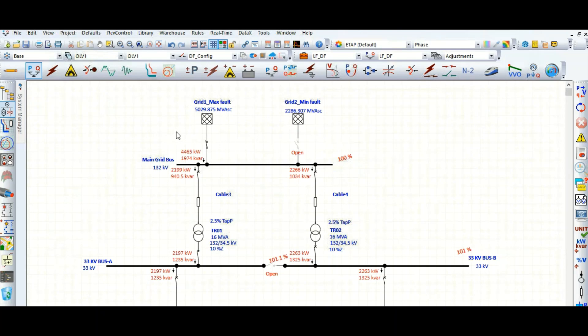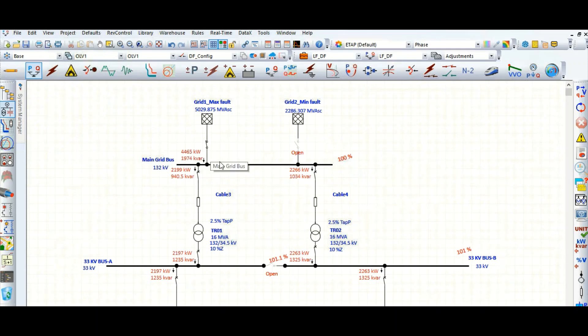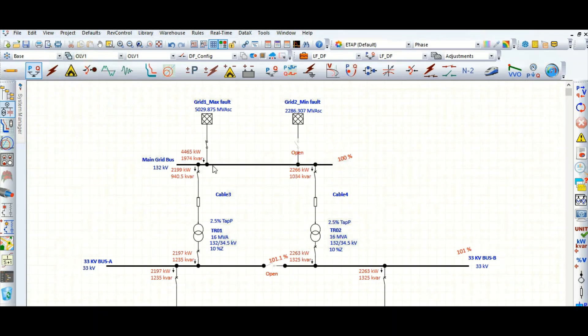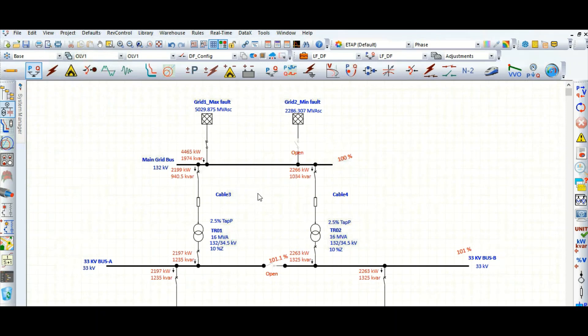Here we are showing from the grid, which is 4465 kilowatt and 1974 kilovar. At 33 kV level: 2197 kilowatt, 1235 kilovar. Let's check this 132 kV level and 33 kV level. These are the active and reactive power flowing. This power is drawing from the grid by the downstream distribution power system network.